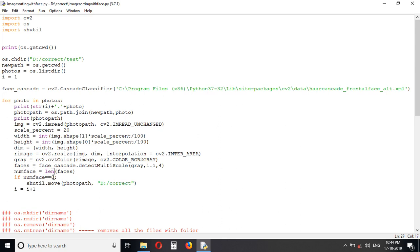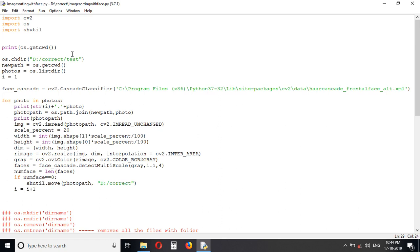Then I am moving using the shutil module. See, shutil, we are moving the image out of the test folder with this path, just by giving the original path and destination path.